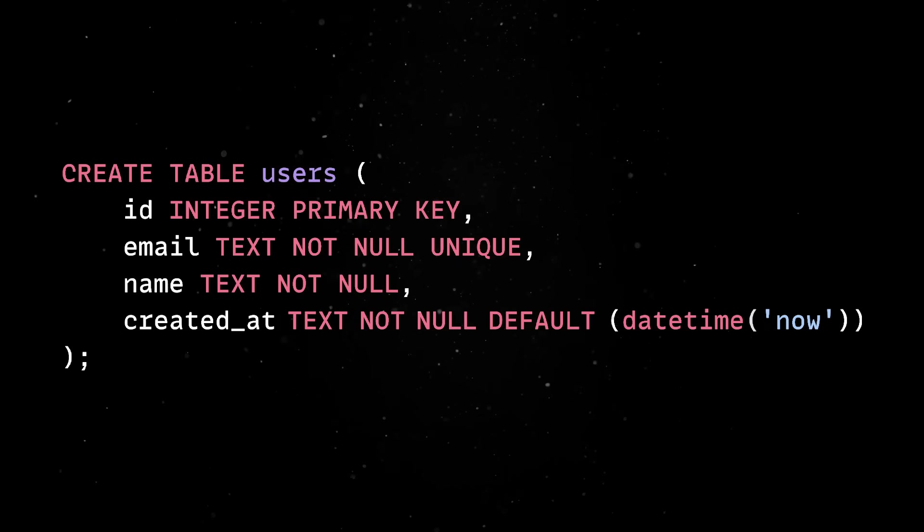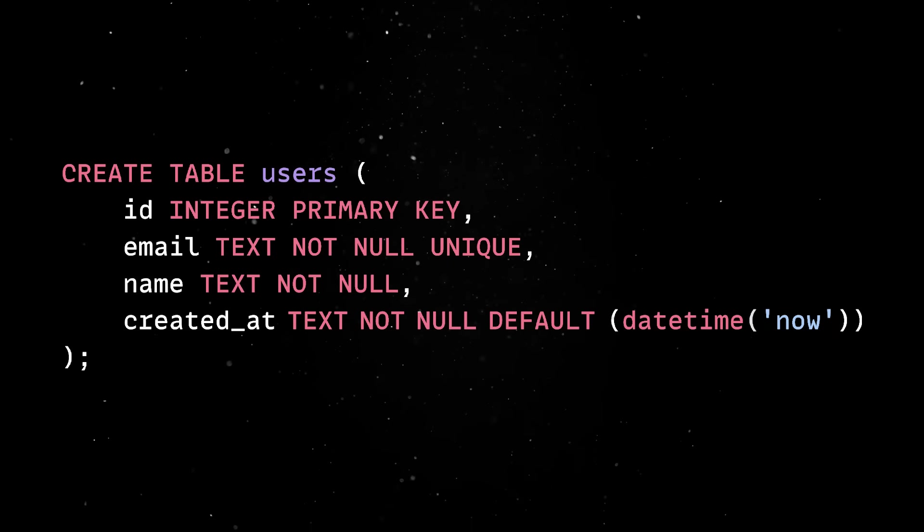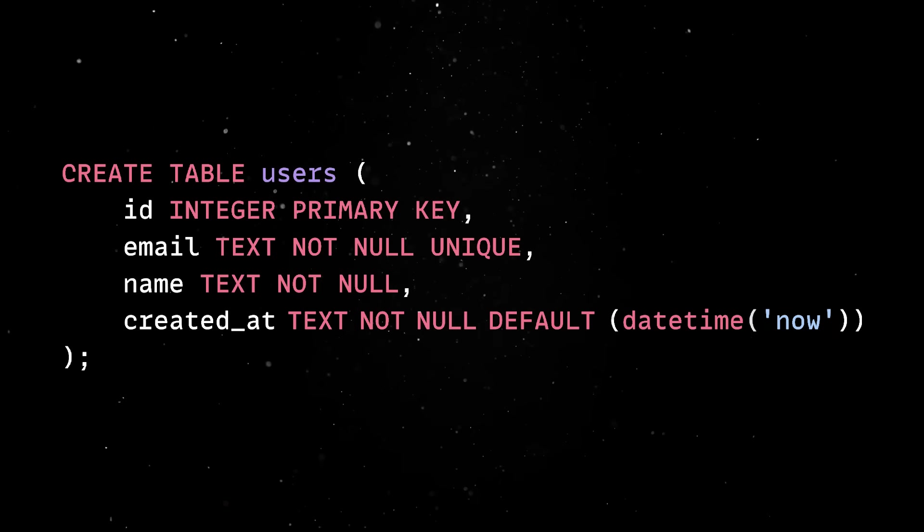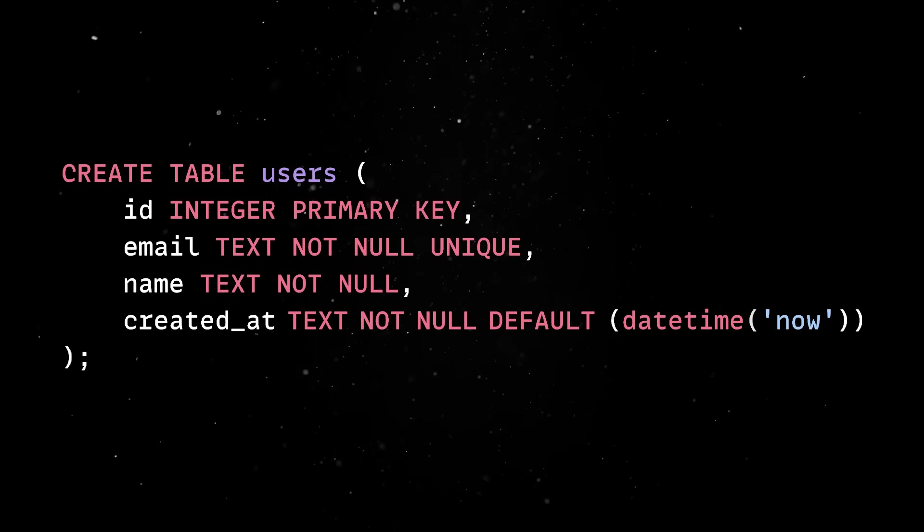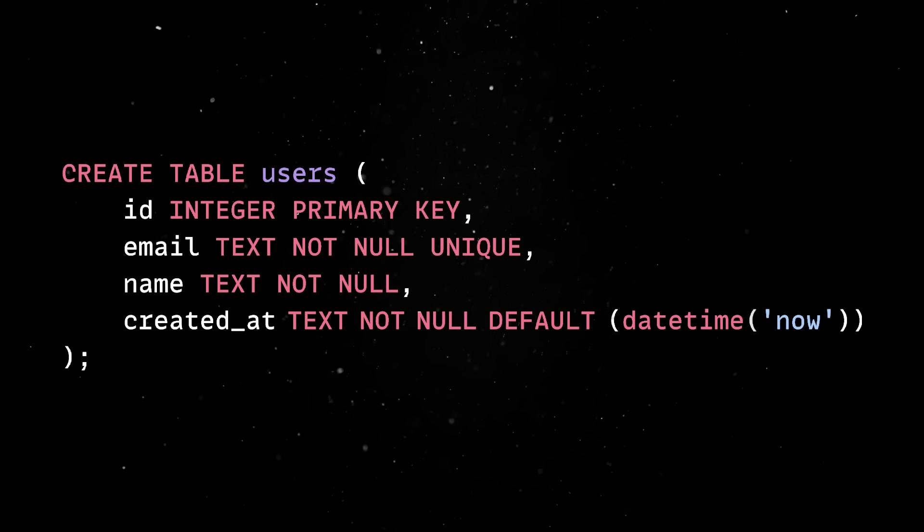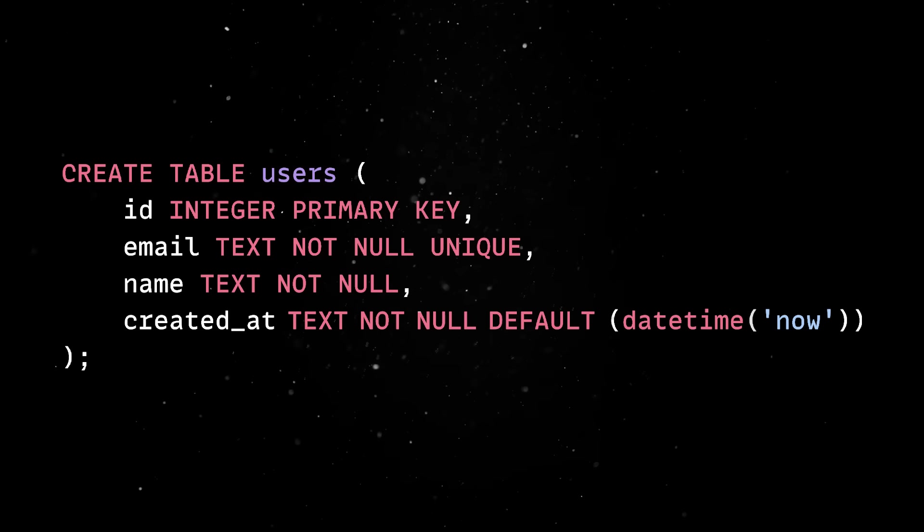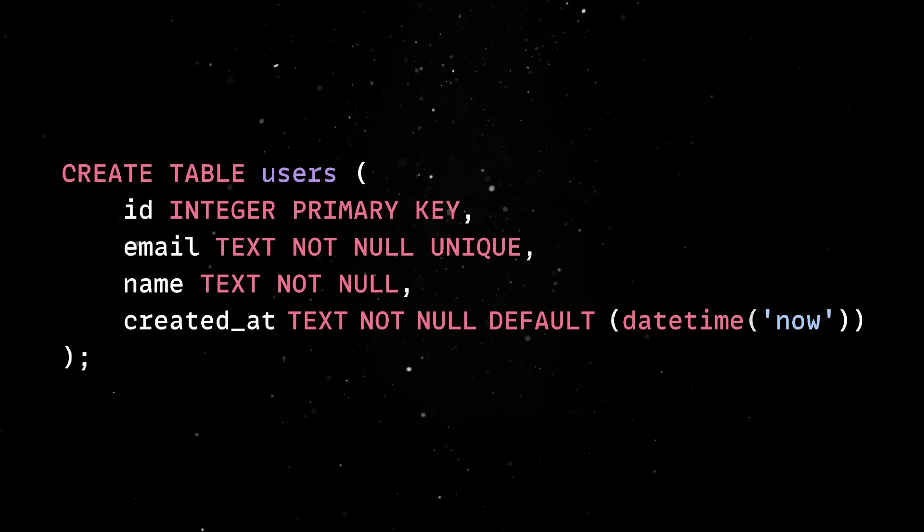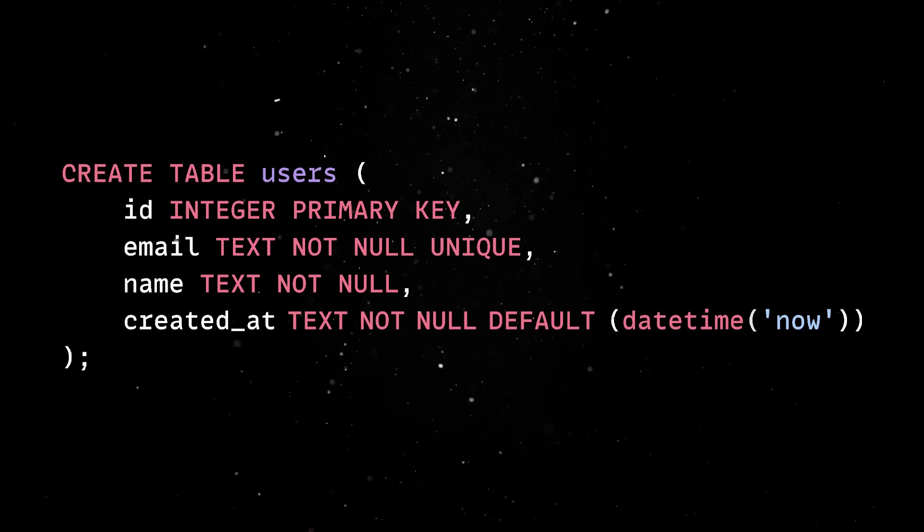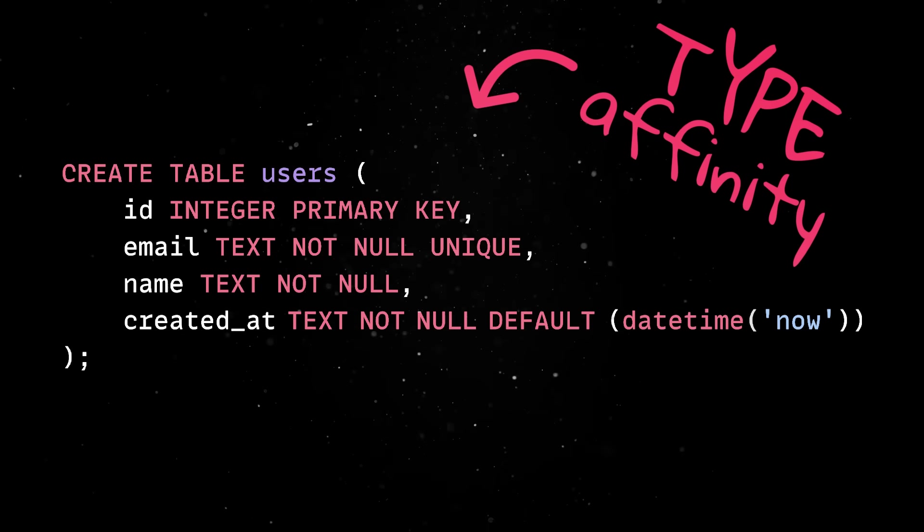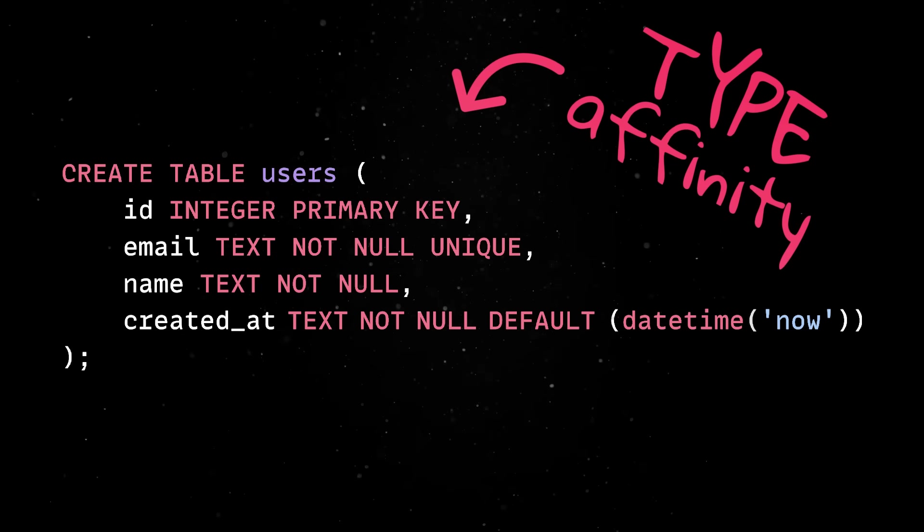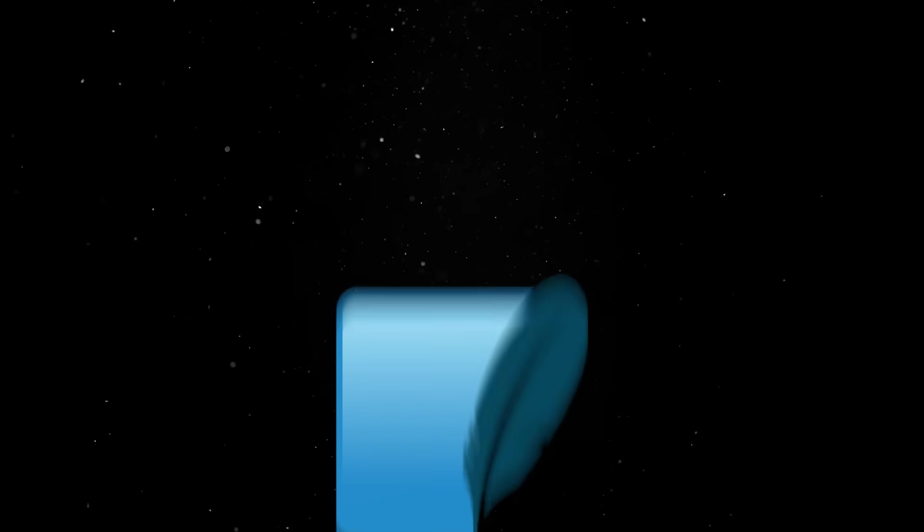We can then create a new table, define a primary key, default values and field types. Note that SQLite supports a very flexible and forgiving type system. Unlike databases such as Postgres or MySQL, it doesn't enforce rigid column types. Instead, it uses a concept called Type Affinity where every column has a preferred storage class, but SQLite will still store any type of data in any column.